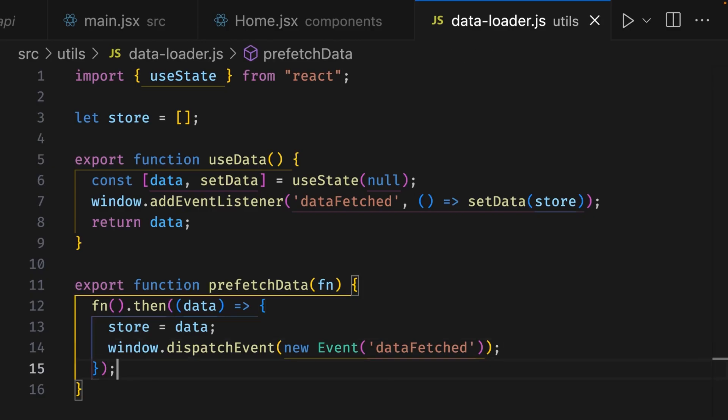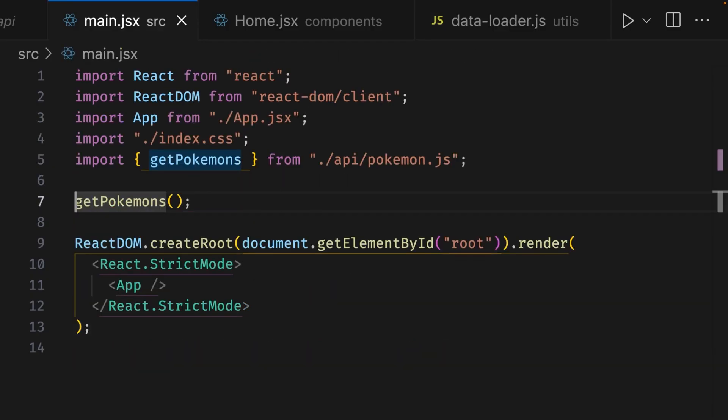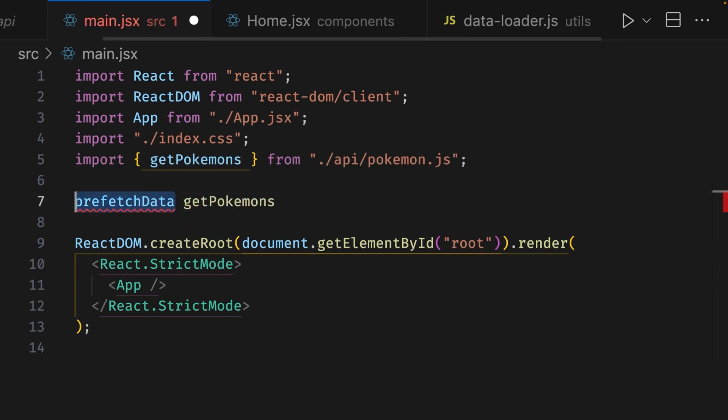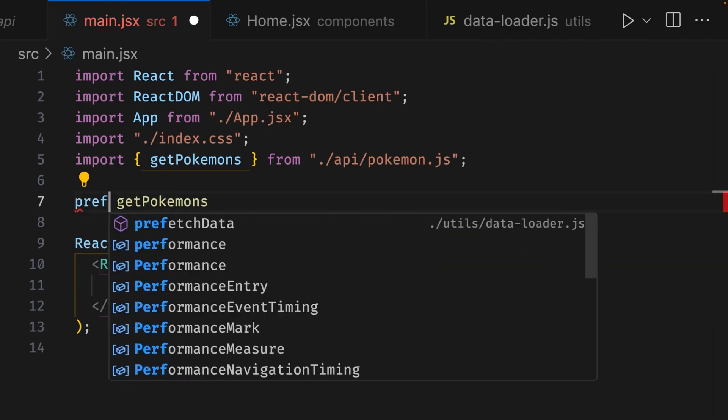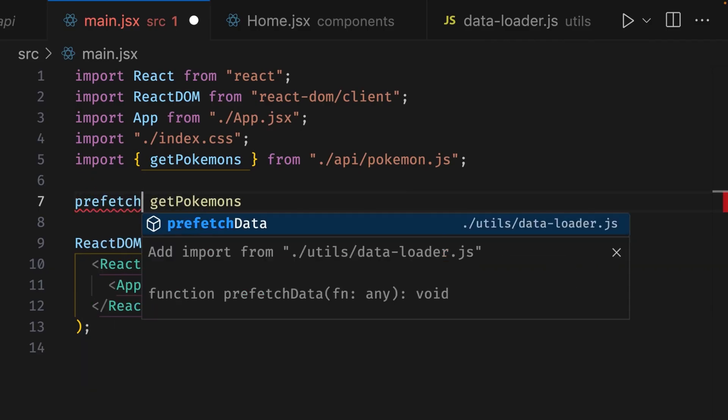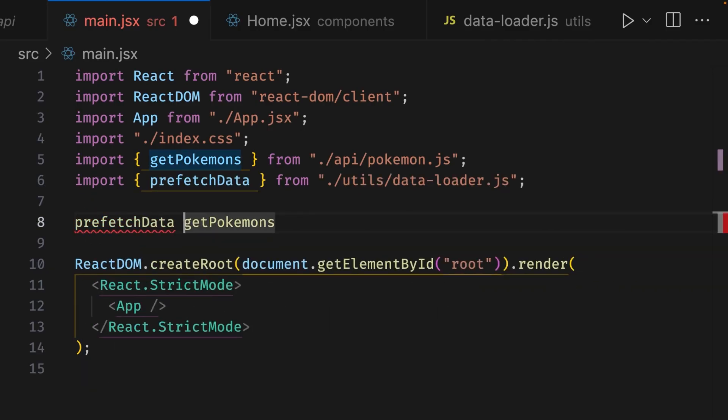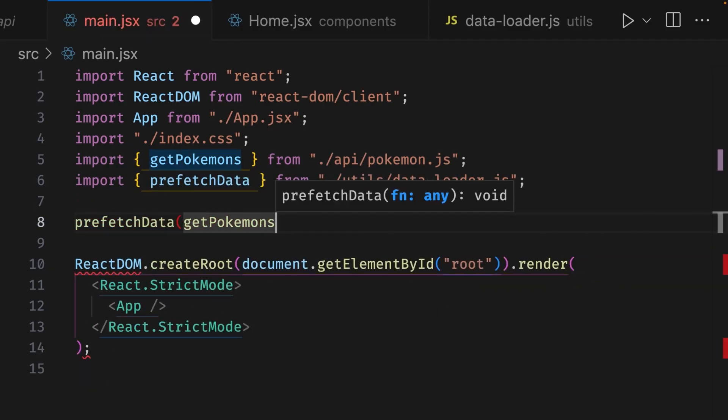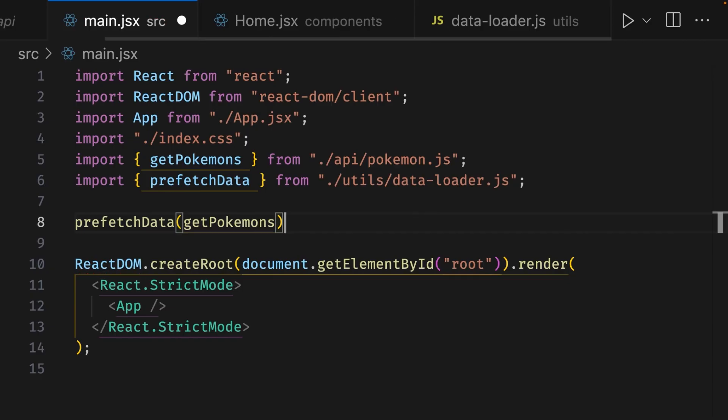Now let's go back to the main.jsx file, and here we can make use of our prefetchData function by passing in the getPokemons function as an argument. So at the end of line seven, we can delete the semicolon and parentheses, and at the beginning of line seven we can write prefetchData. Let's add a space and then write that again to make sure it's been imported in VS Code. So we'll write prefetchData, and here we can add parentheses. At the end of line eight, we can add a closing parentheses with a semicolon. Cool!